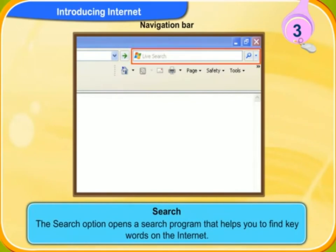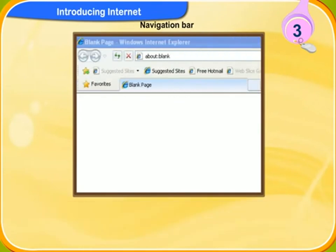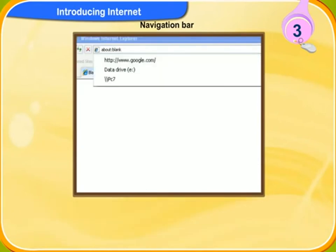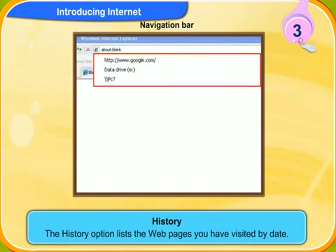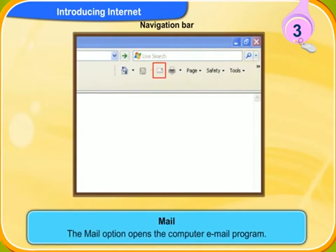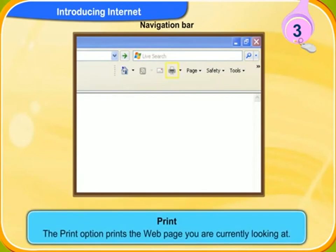The search option opens a search program that helps you to find keywords on the internet. The favorites option opens a list of website addresses saved by the user. The history option lists the web pages you have visited by date. The mail option opens the computer email program. The print option prints the web page you are currently looking at.